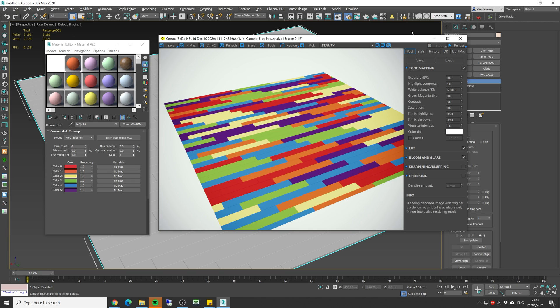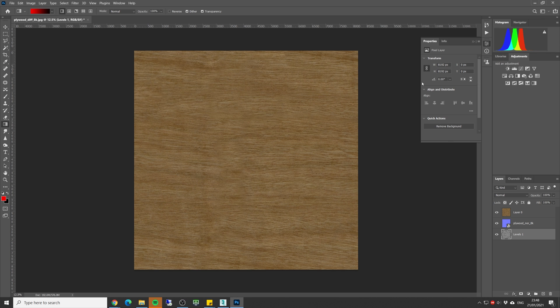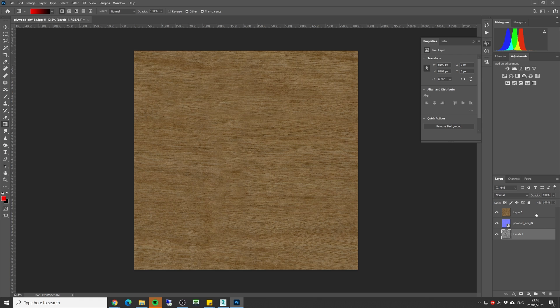So for full randomization let's go with the mesh element and now the next step will be to load different wood texture. So before that let's see how we can create those textures really easily and fast in Photoshop. Let's open up Photoshop.